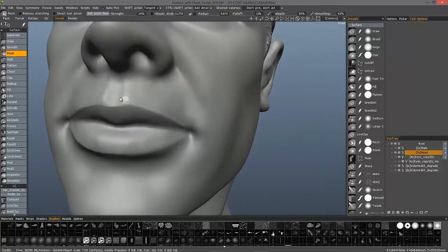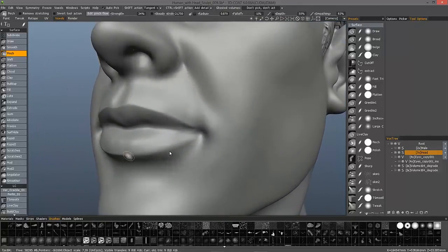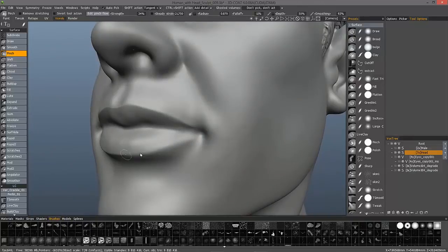And that looks great to me, as far as how well the pinch tool works.